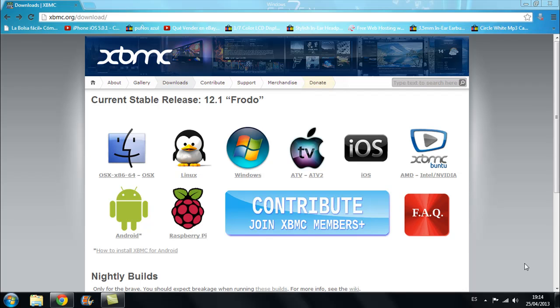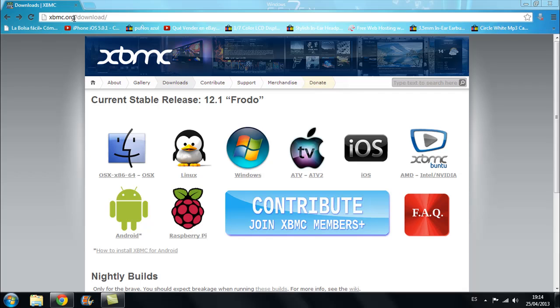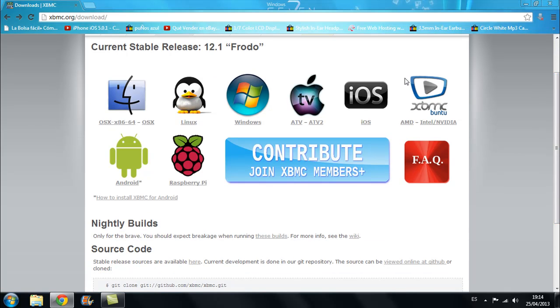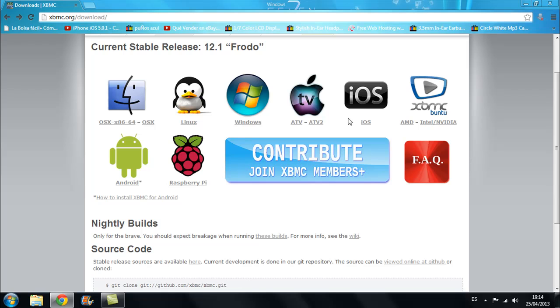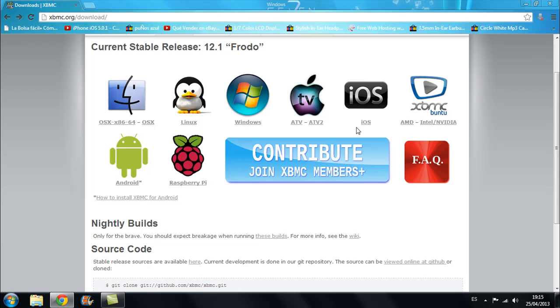So we will start by going to xbmc.org/download. This is the website where you can find the XBMC version for your PC or Apple TV or iPhone for example. If you're going to install it on the PC, because this tutorial is a PC version, if you have Windows which I have, you will download the Windows option.